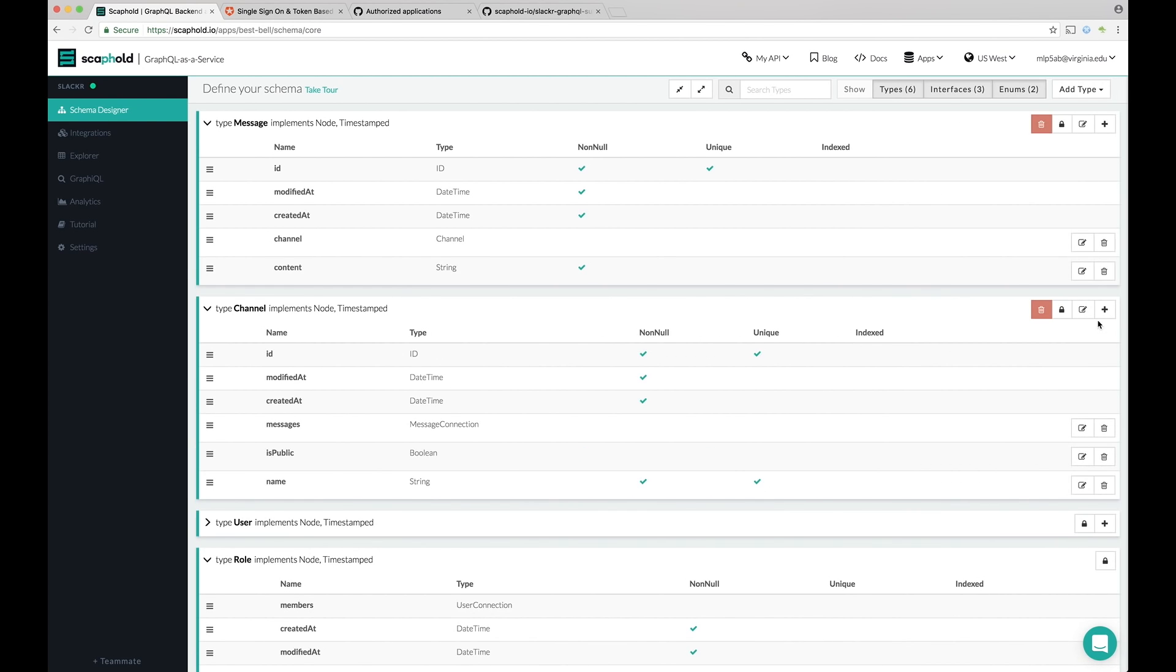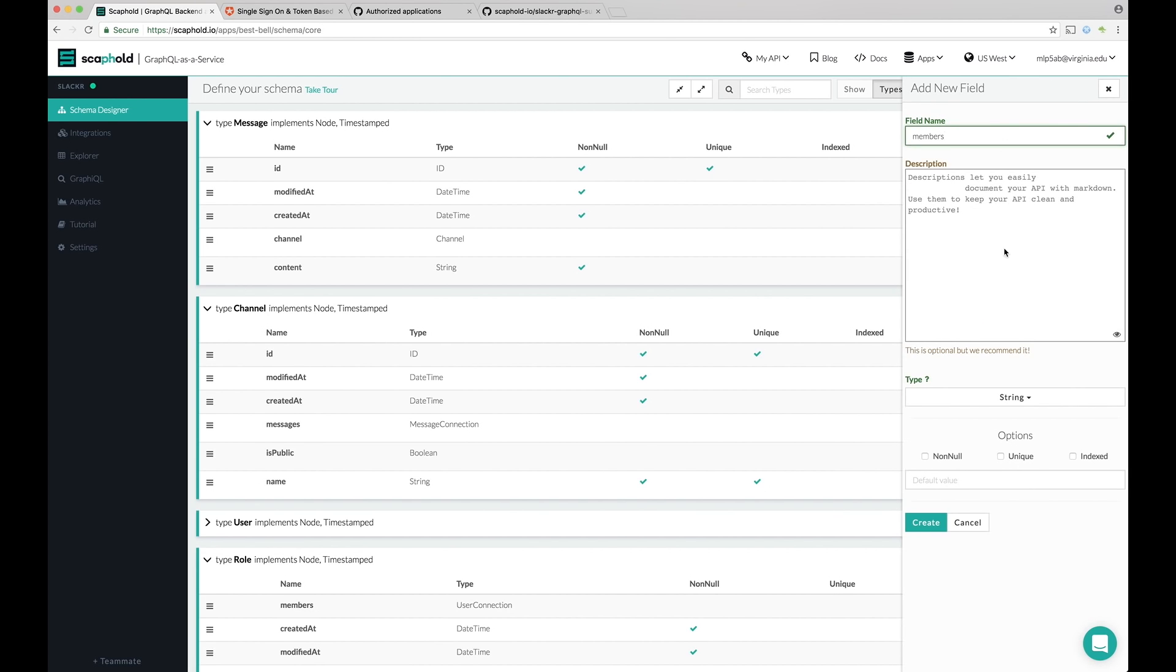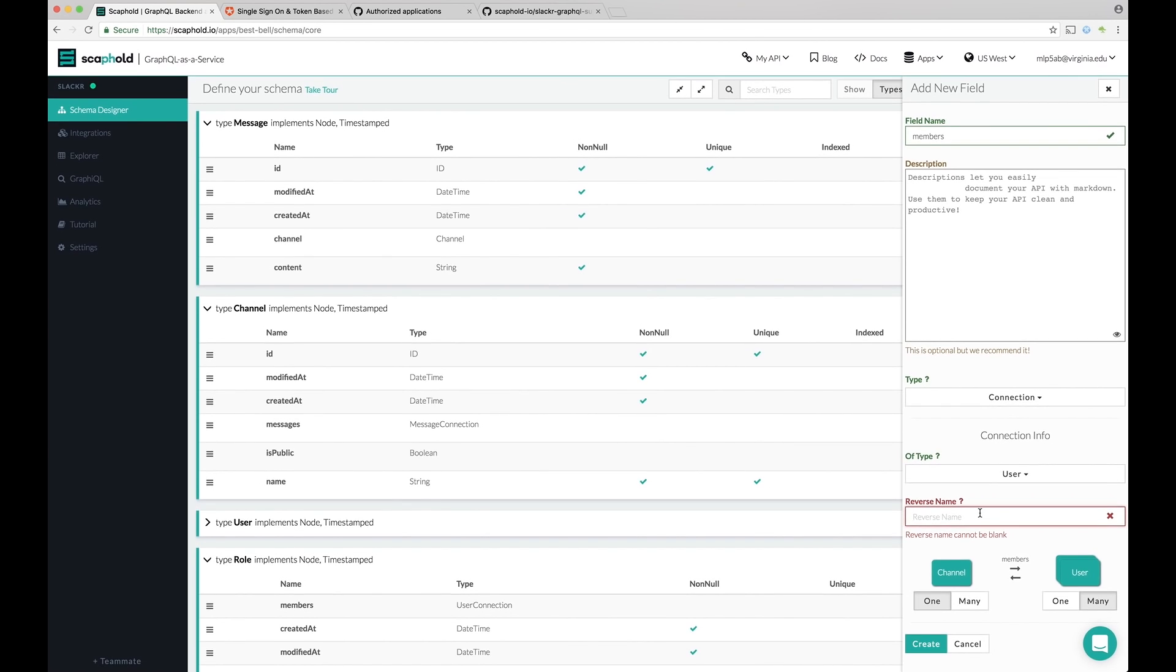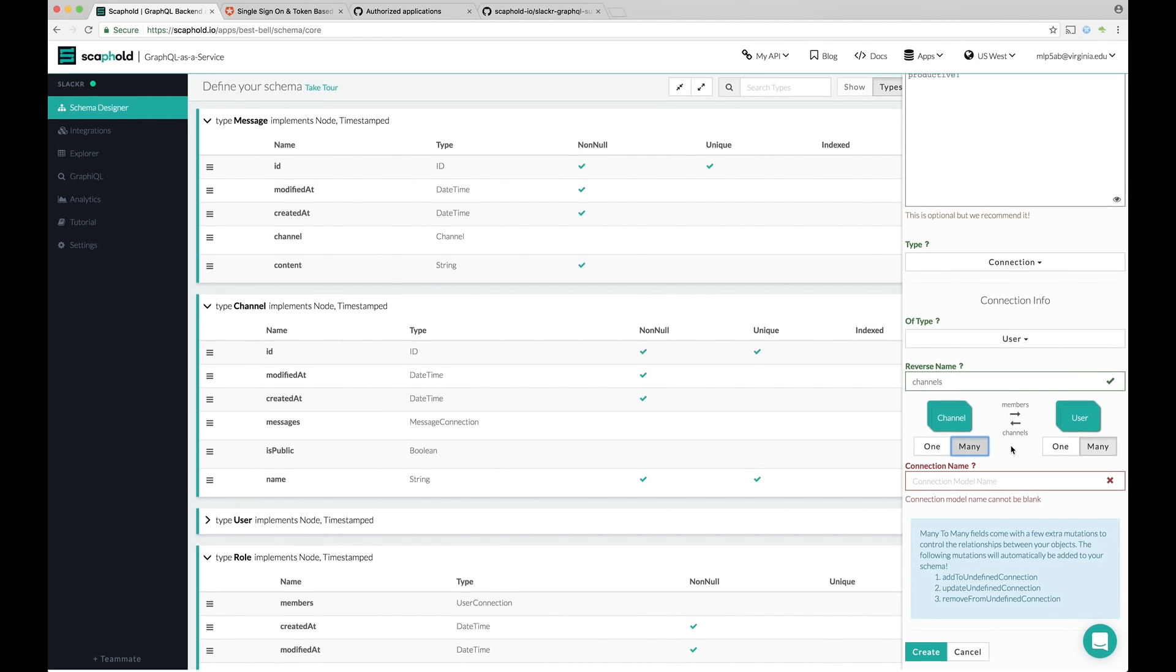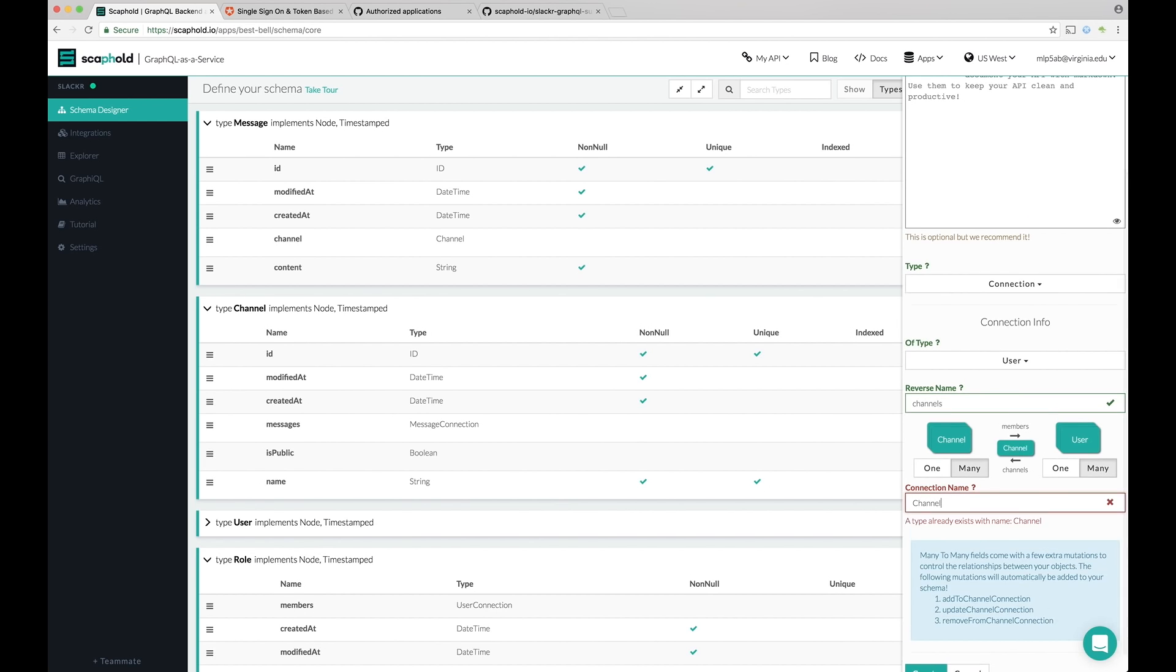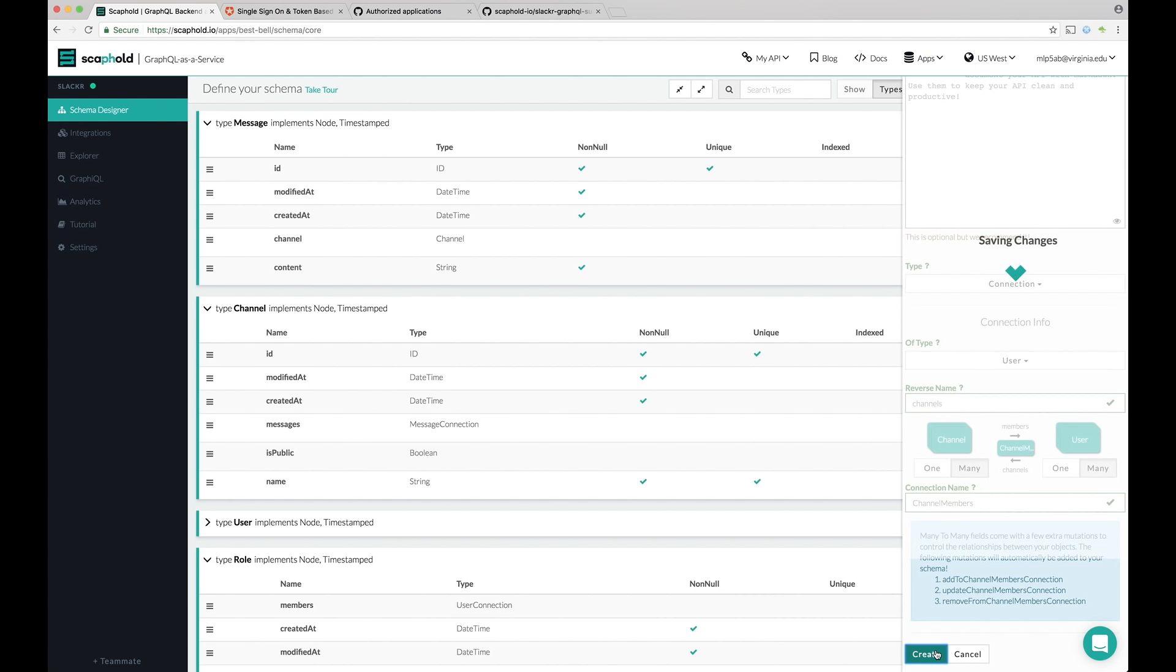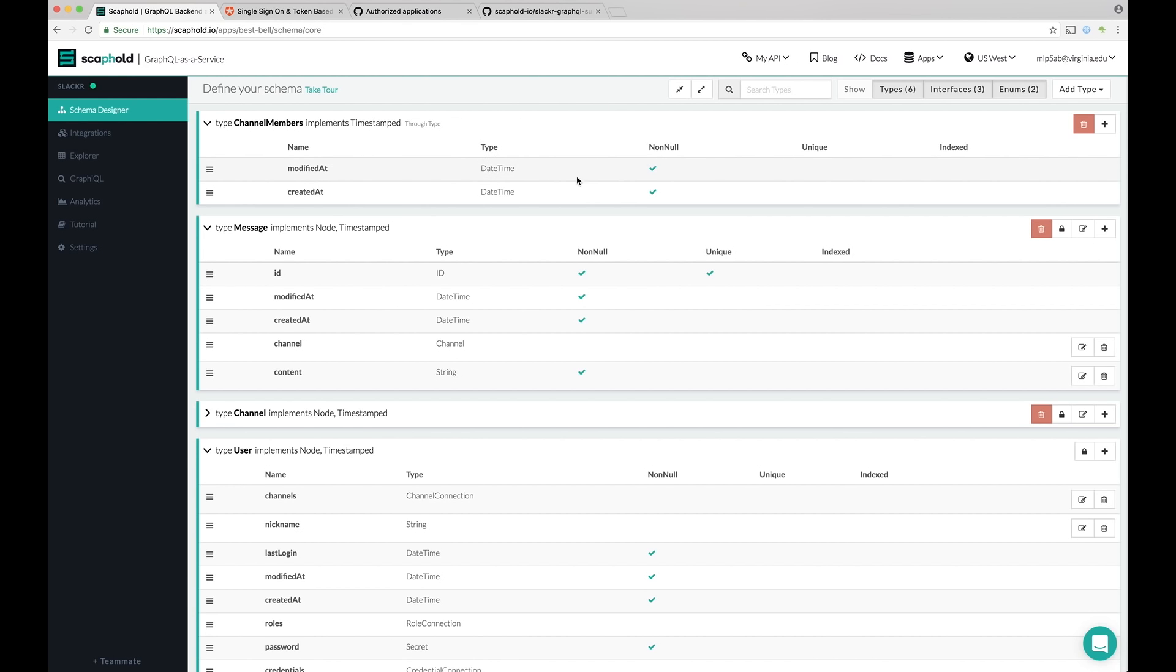Let's also create the relation for our members. So a channel can have members. It's of type connection to user. And then the reverse is if a channel has members, then users have channels. And this is going to be a many to many connection. So when you have a many to many connection, you actually get to name the connection. And that's useful for a reason that I'll show you in a second. So let's call it channel members. And click create. So many to many connections are cool because they have this through type. And the through type allows you to actually add fields to the connection itself. This allows you to add metadata to the connected objects. We don't need that now, though. Just good to know.